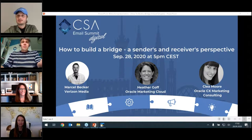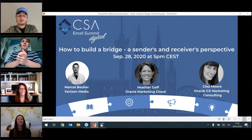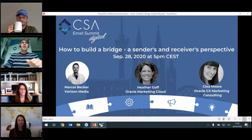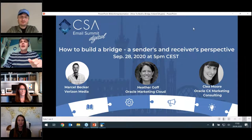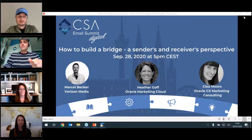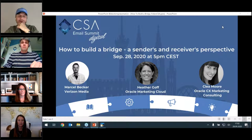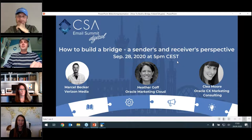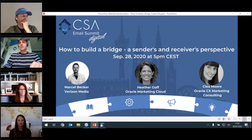Hello and welcome to the CSA Email Summit Digital webinar on how to build a bridge between senders and receivers. My name is Sebastian, I'm part of the Certified Senders Alliance, and I'm the moderator for this session today.